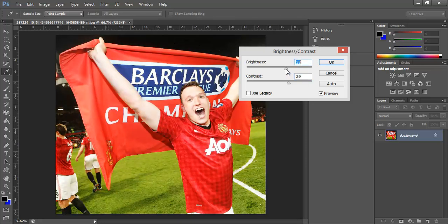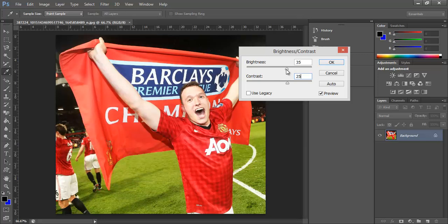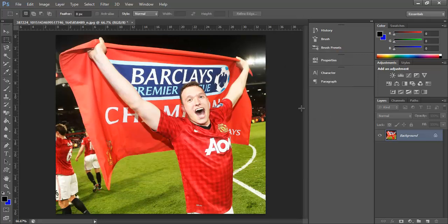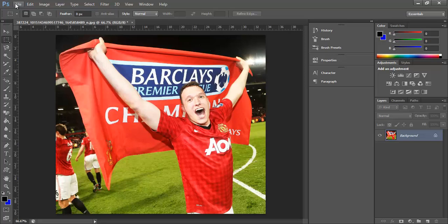We'll add about 35 brightness, and I'll stick in at 25 contrast. As you can tell, this has been subtly changed.